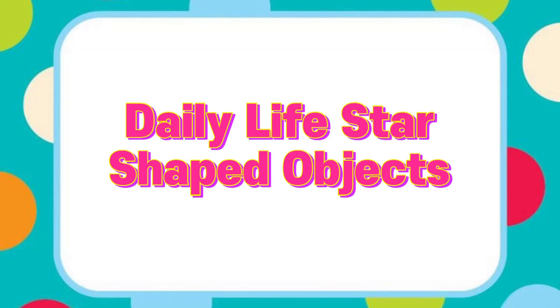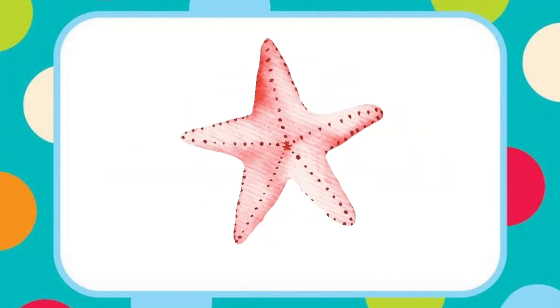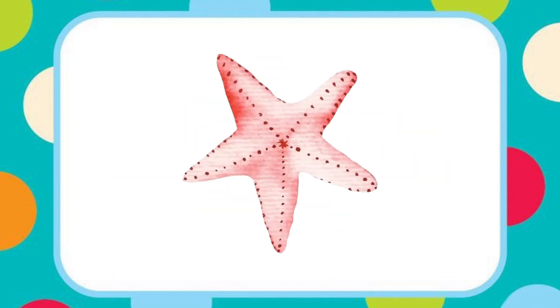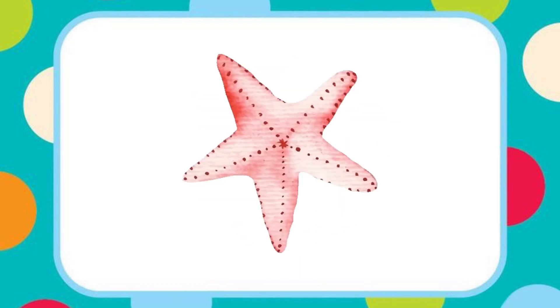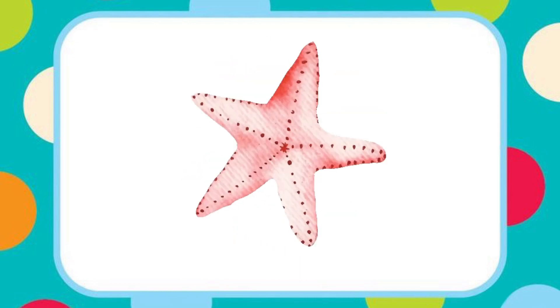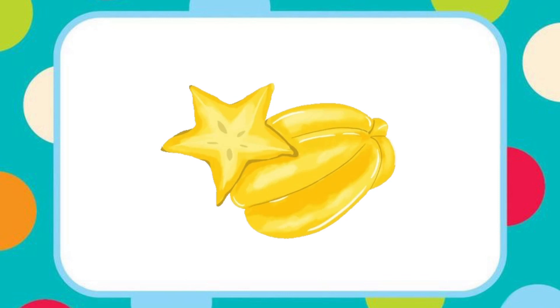Let's see some daily life star shaped items. A starfish has a star like shape — that is why this fish is called starfish. A slice of a star fruit has a star like shape.